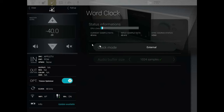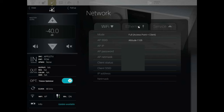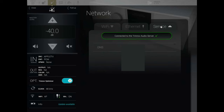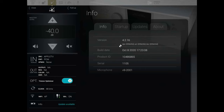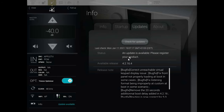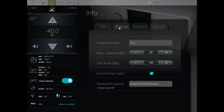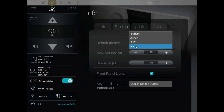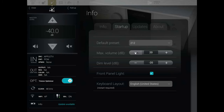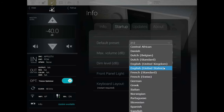The next tab on the left is Clock — this is your clock information. Underneath that you have your network information: Wi-Fi, Ethernet, and whether you're connected to the Trinnov audio server. Under Info, you can see there's a firmware update available — I'm on 4.2.16 and it looks like 4.2.16.4 is available, with release notes on what has changed. You've also got startup settings: your default preset, max volume at startup, dim level for the front panel, the front panel light, and your language for the on-screen keyboard.